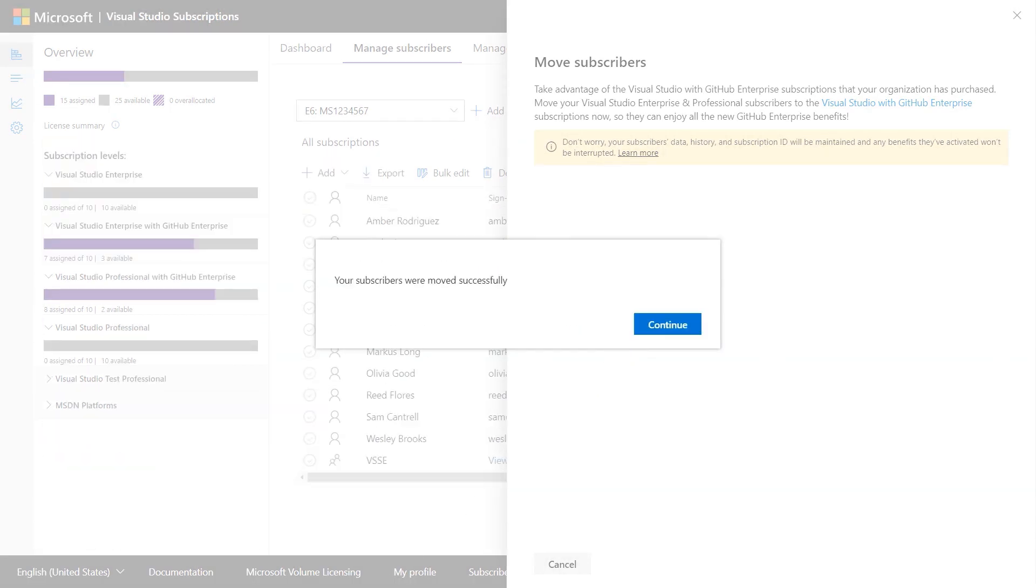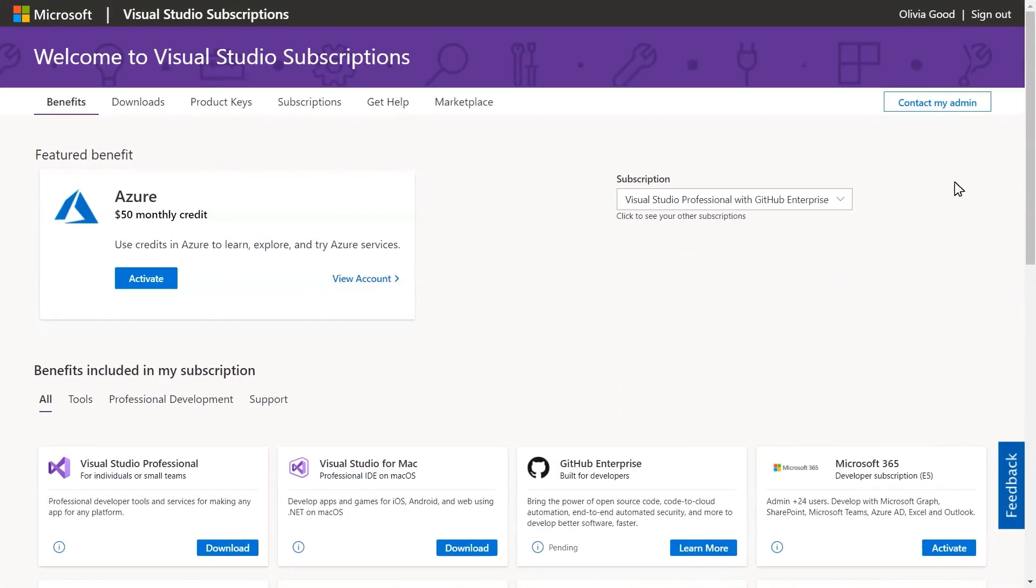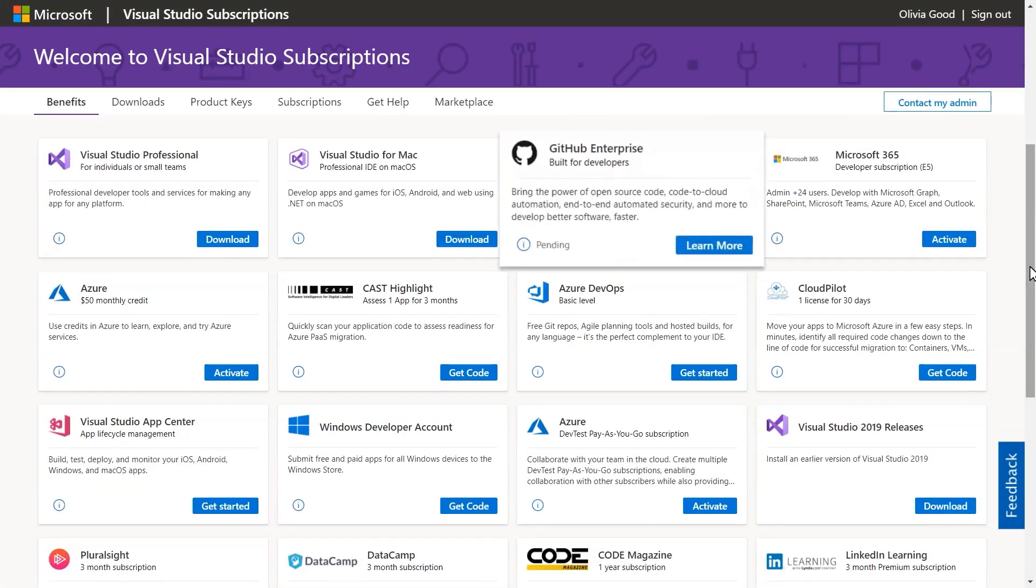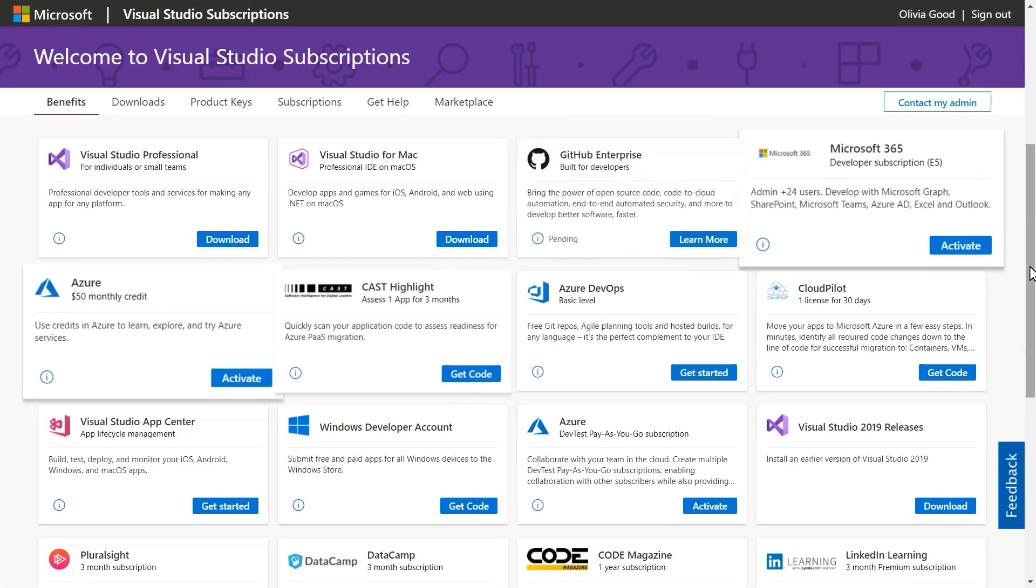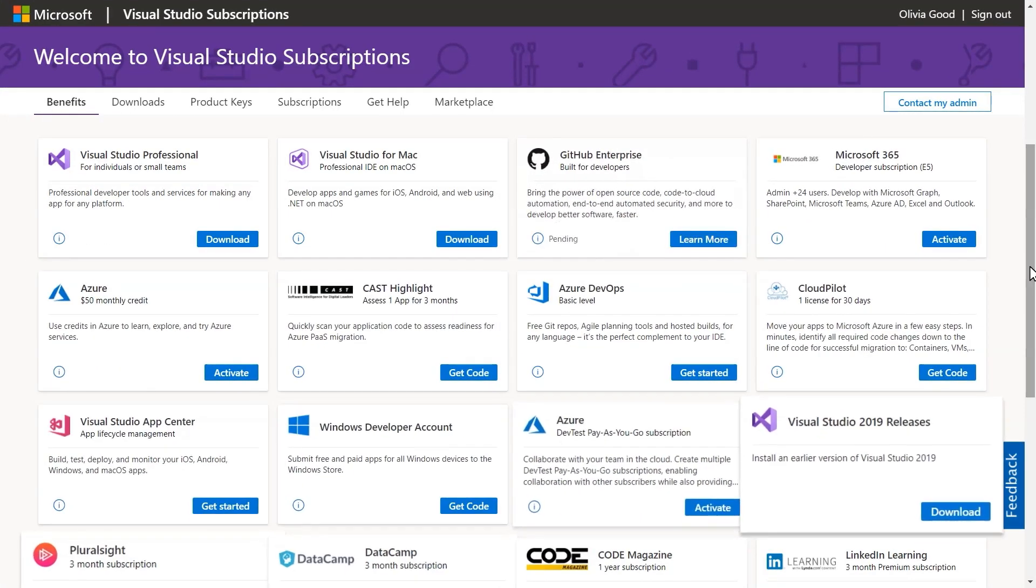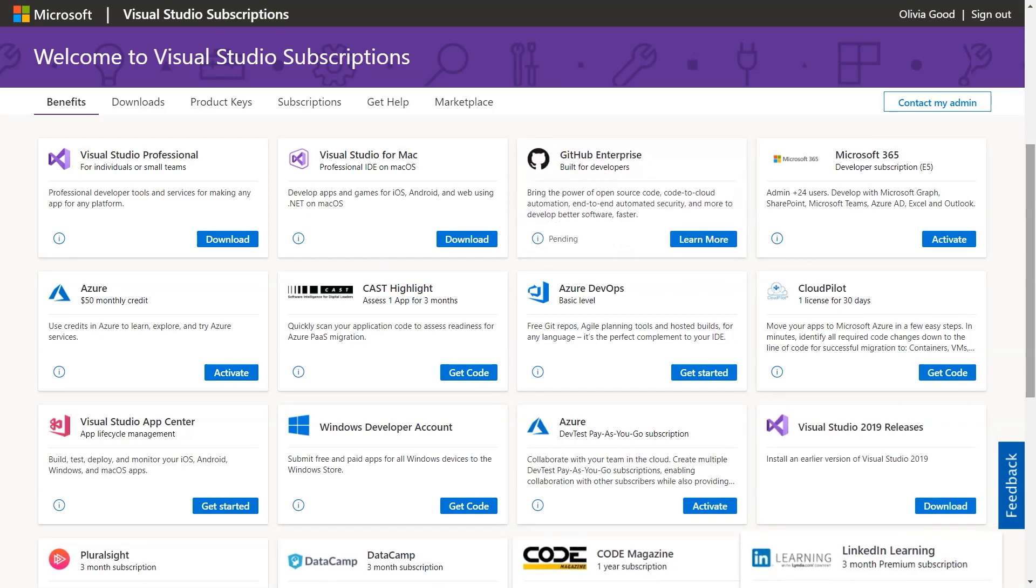Once you're done, your subscribers will not only have access to GitHub, but their other existing benefits won't be reset or interrupted in any way.